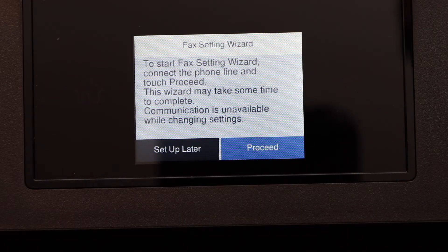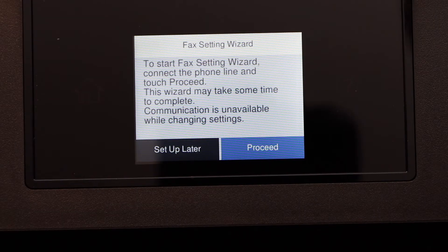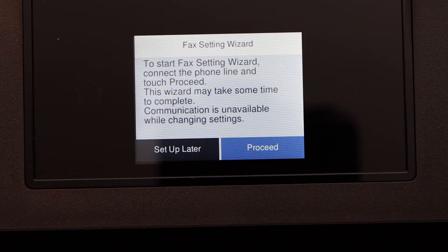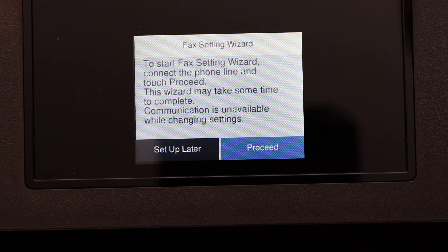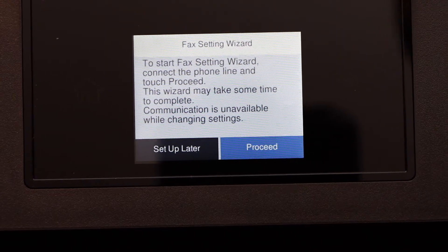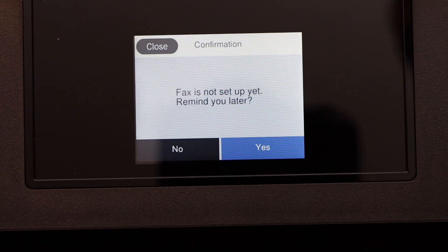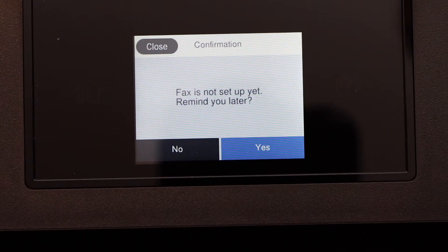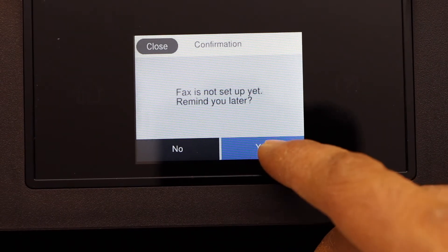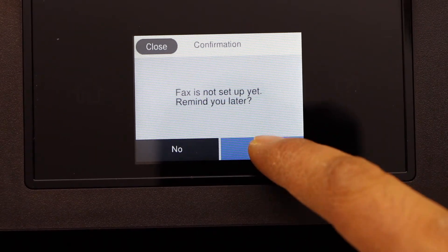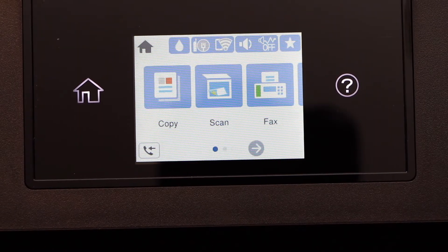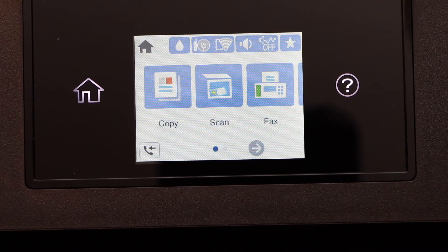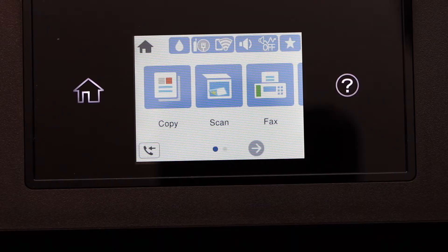Now there is a fax setting wizard. If you want, you can do it now or you can proceed later once you have the fax line. Set up later, remind you later, yes. You should be able to see the main screen of your printer.